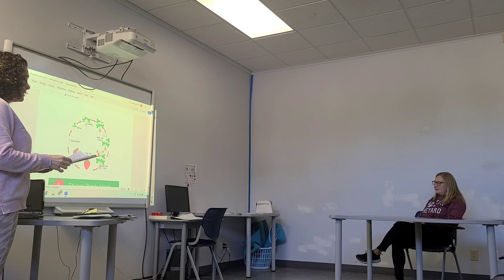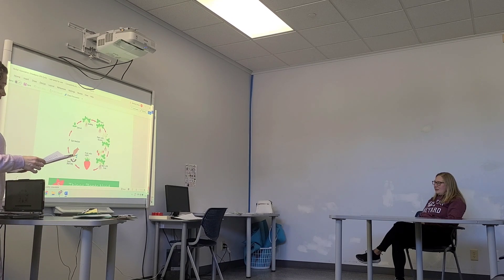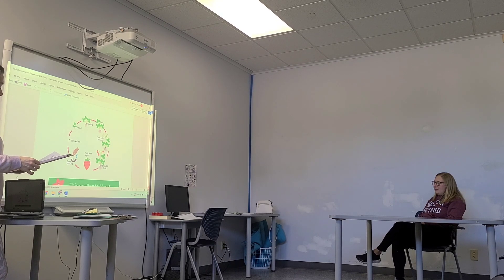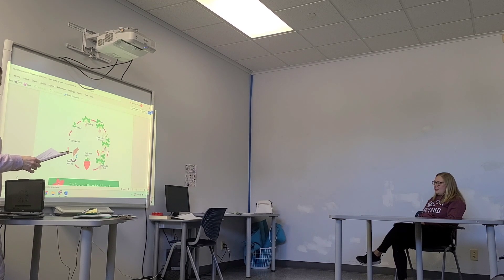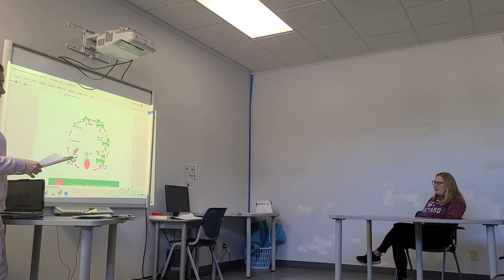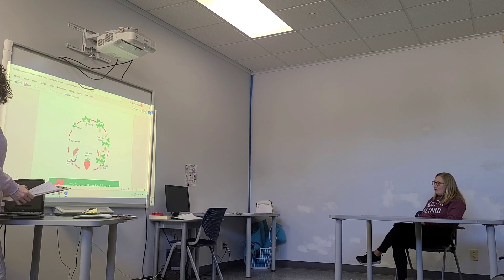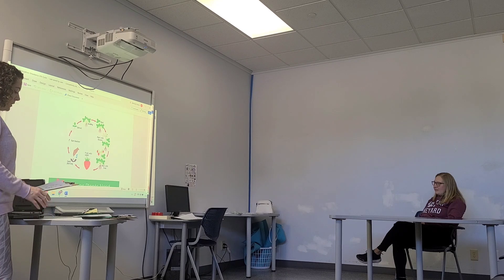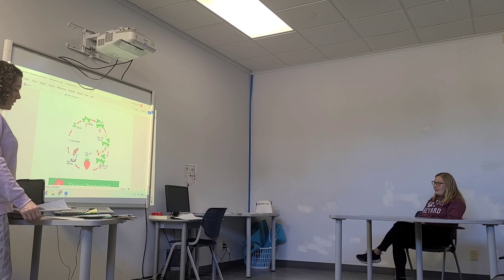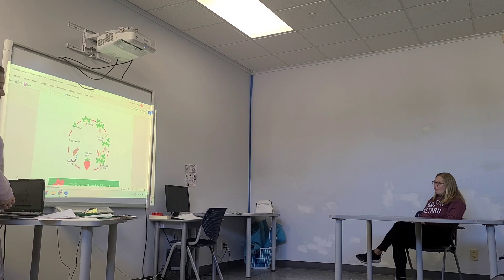Let's say them together now: seed, germination, sprout, seedling, plant, plant with flowers, plant with fruit, fruit with seeds. Excellent. Tomorrow we will cut and paste the stages of the strawberry life cycle in order.